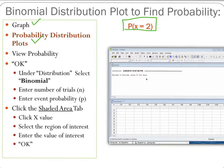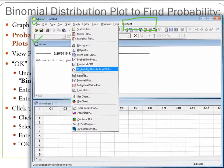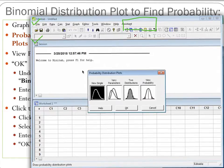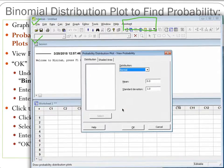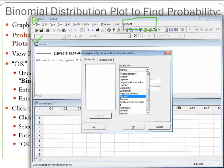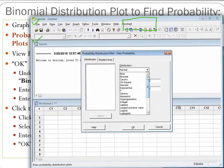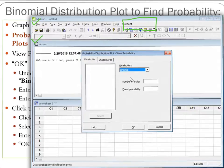Instead of going to Calc, we go to Graph, then Probability Distribution Plot, and select View Probability. We're going to let Minitab generate the probability under the curve for us. Under Probability Distribution, we need to tell Minitab we're looking at binomial probability, so we go to the drop-down box and select Binomial — that's very important, otherwise we'll get numbers we're not interested in.